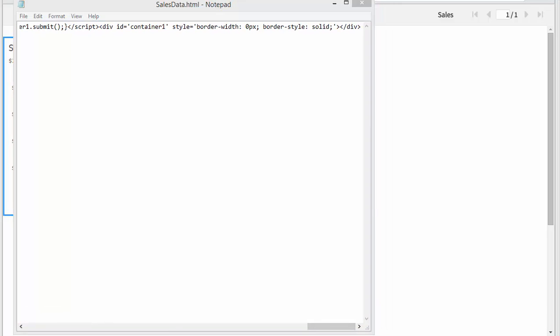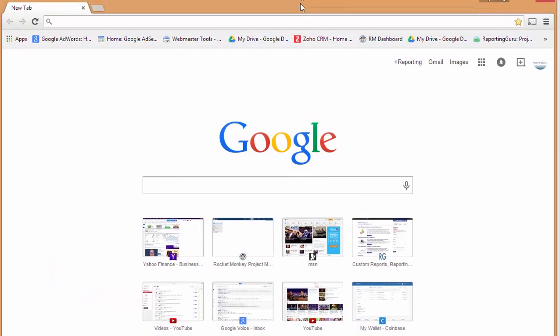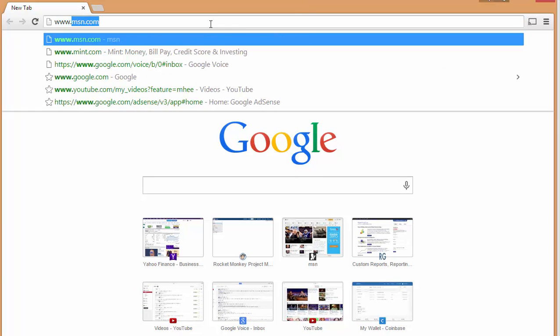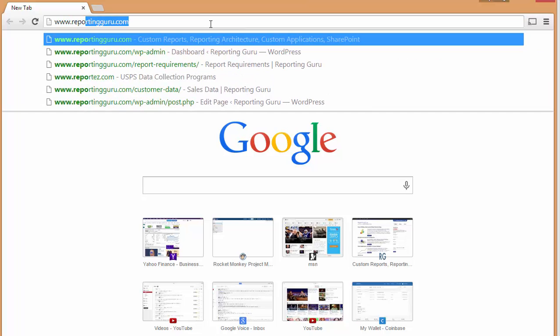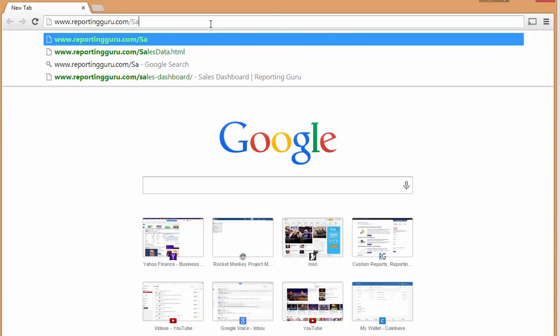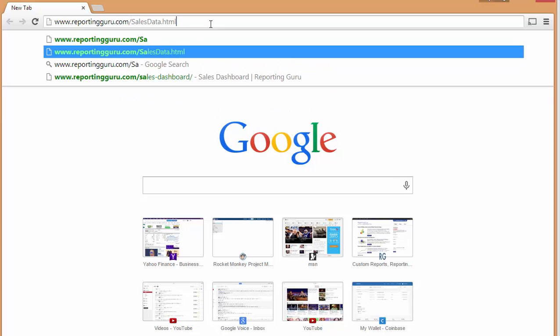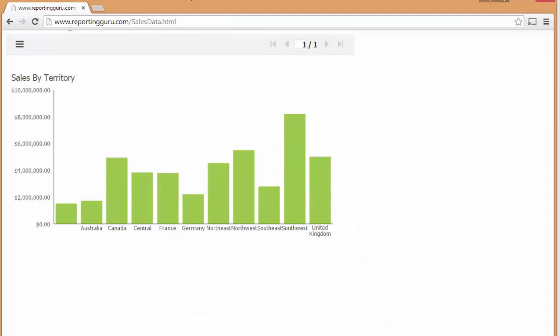Now we can go to our browser and have anybody go to their browser and type in your website and then salesdata.html. You can see this is just rendered directly from your website now, and they don't have to actually go to your actual reporting portal.